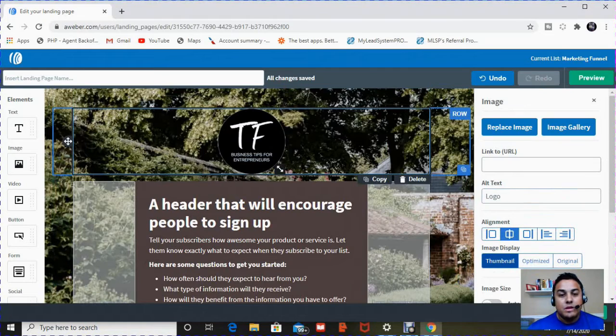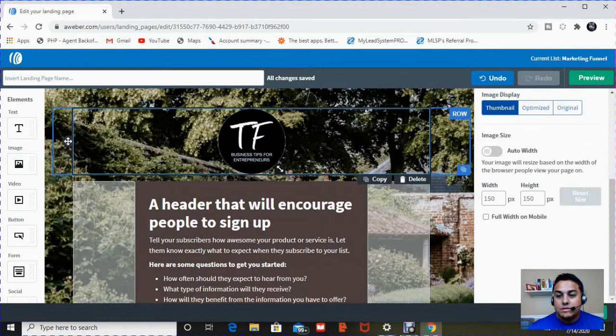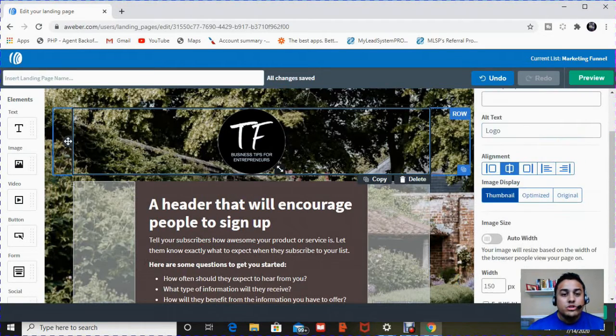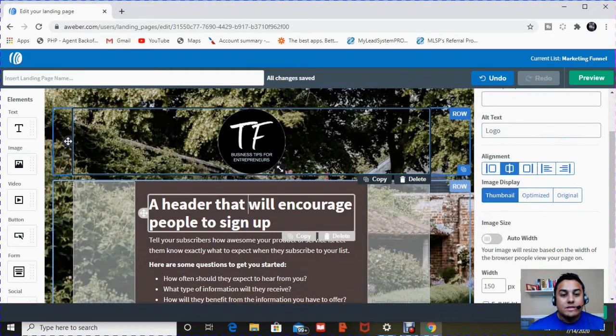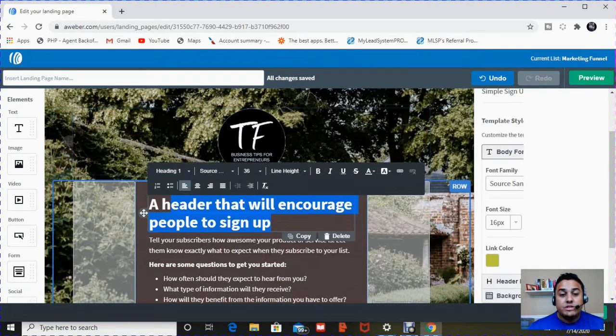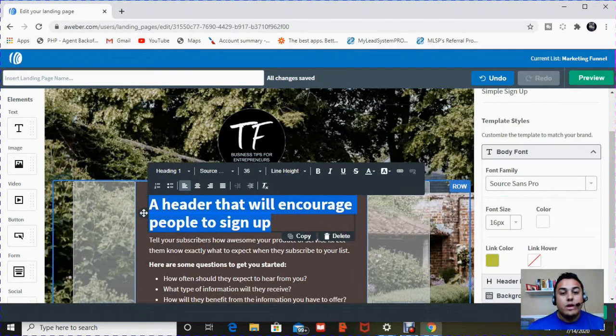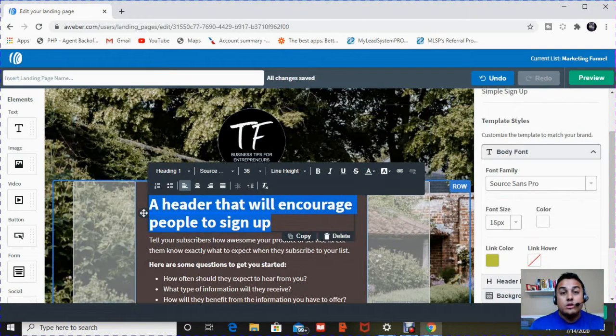And you can change the size. So we're going to change this to thumbnail. There's a few other sizes. Once you're done changing your logo, the next step is changing your header here. Now, you can always change this stuff completely, but I like to follow it here. So a header that will encourage people to sign up.